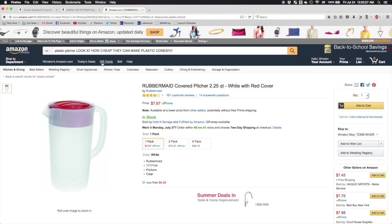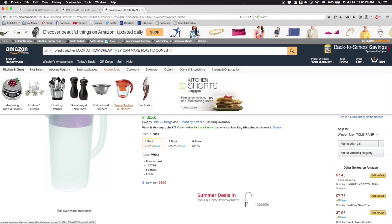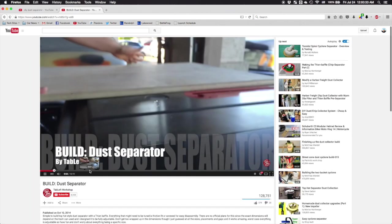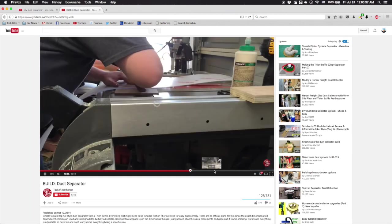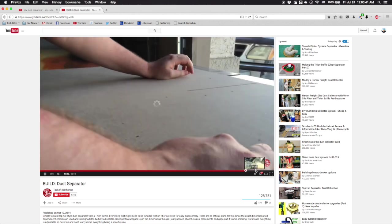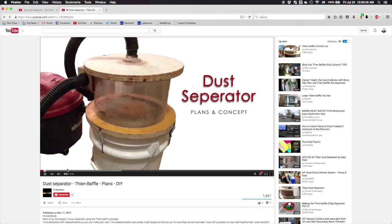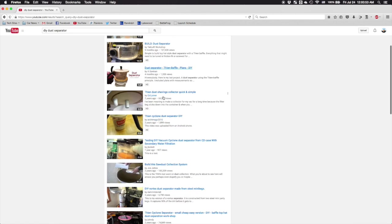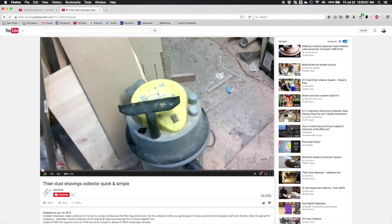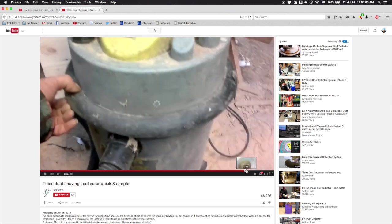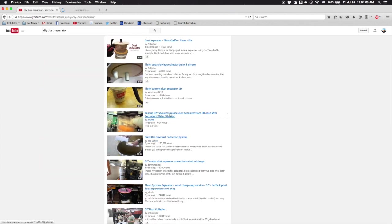This of course led me to the DIY option. Plenty of people have made their own dust separators from a variety of generally cylindrical objects, ranging from buckets to traffic cones. I have yet to see a DIY dust collector with a bill of materials in excess of $20.